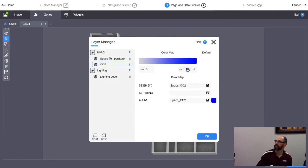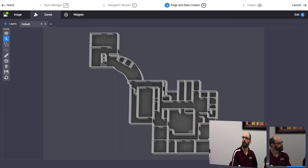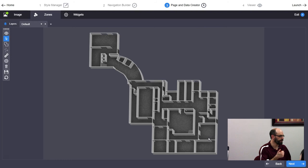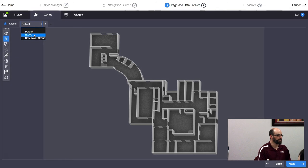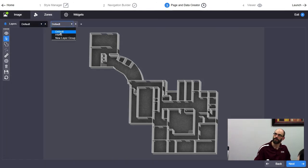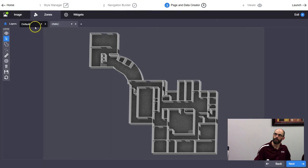You can now see there's a Default layer and an HVAC layer group. Anything on the Default layer shows up on every layer view — whether you're on Lighting, Temperature, or CO2, the Default layer is always visible. Hit the plus icon to view both the Default layer and HVAC layer simultaneously. Now you have both the Default layer and the HVAC layer visible at the same time.